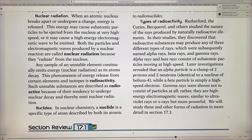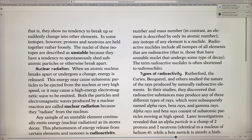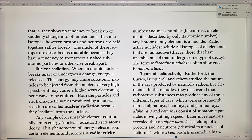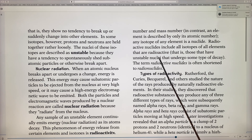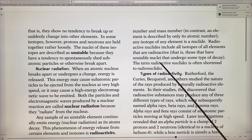A nuclide is a specific type of atom described by both its atomic number and its mass number, in contrast to an element, which is described only by its atomic number. In nuclear energy, neutrons specifically are very important. Radioactive nuclides include all isotopes of all elements that are radioactive — they all have unstable nuclei. The term 'radioactive nuclide' is often shortened to 'radionuclide.'